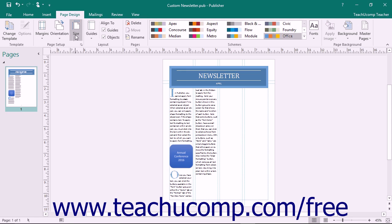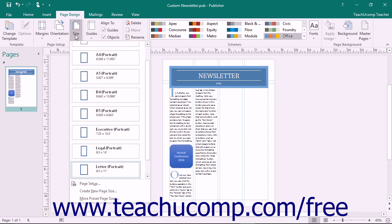You can choose a page size from the Size dropdown button in the Page Setup button group on the Page Design tab in the ribbon.